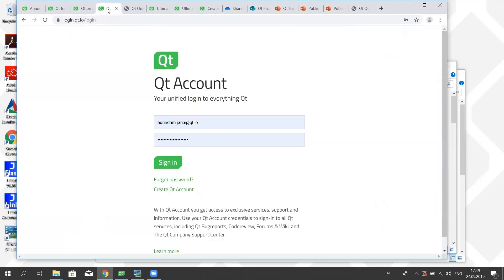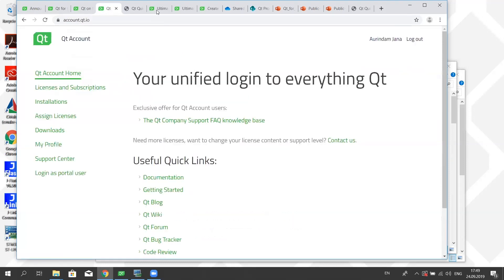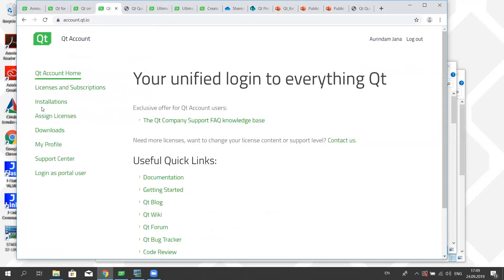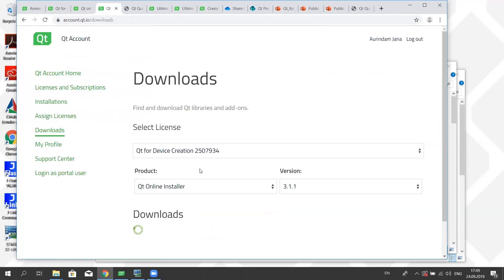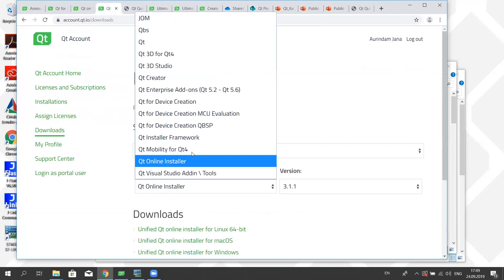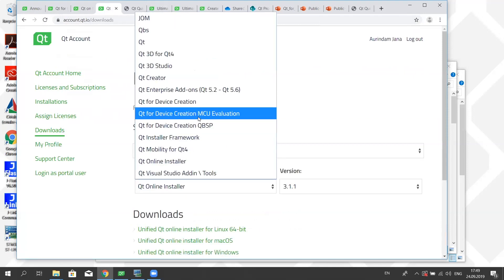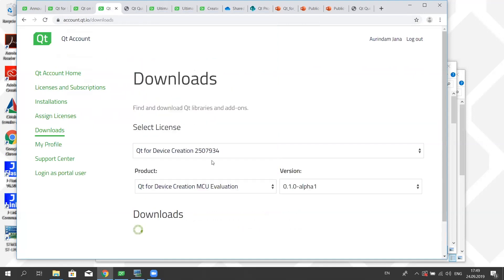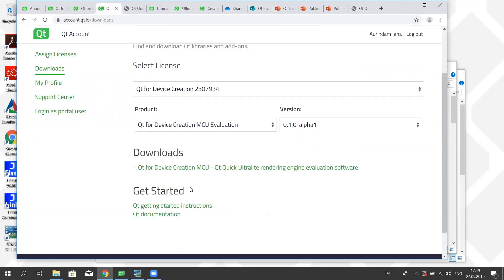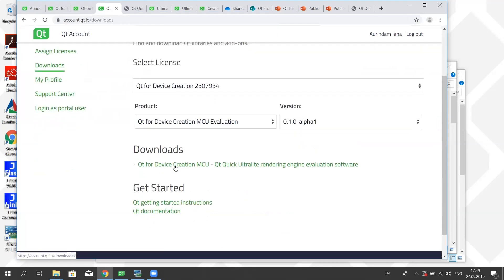Once you get your email address, what you would have to do is you would get details to log into your Qt account. You sign into your Qt account, you go to the download section, you go to the product, and in product you see there's something called Qt for Device Creation MCU evaluation. Click on that and you have a download ready. If you click on it, you get your evaluation and you're ready to go.